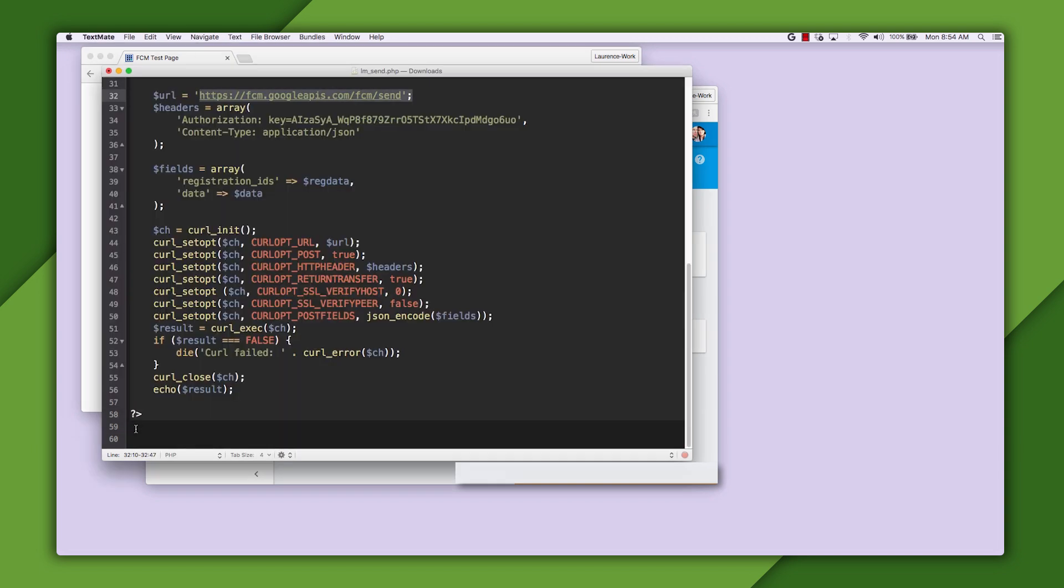And here's the code. Google APIs offers the send function, and you simply call this, passing it your authorization key. You pass it also the list of IDs that you want to send the message to, which is the reg data variable, and the message itself, which is the data variable.